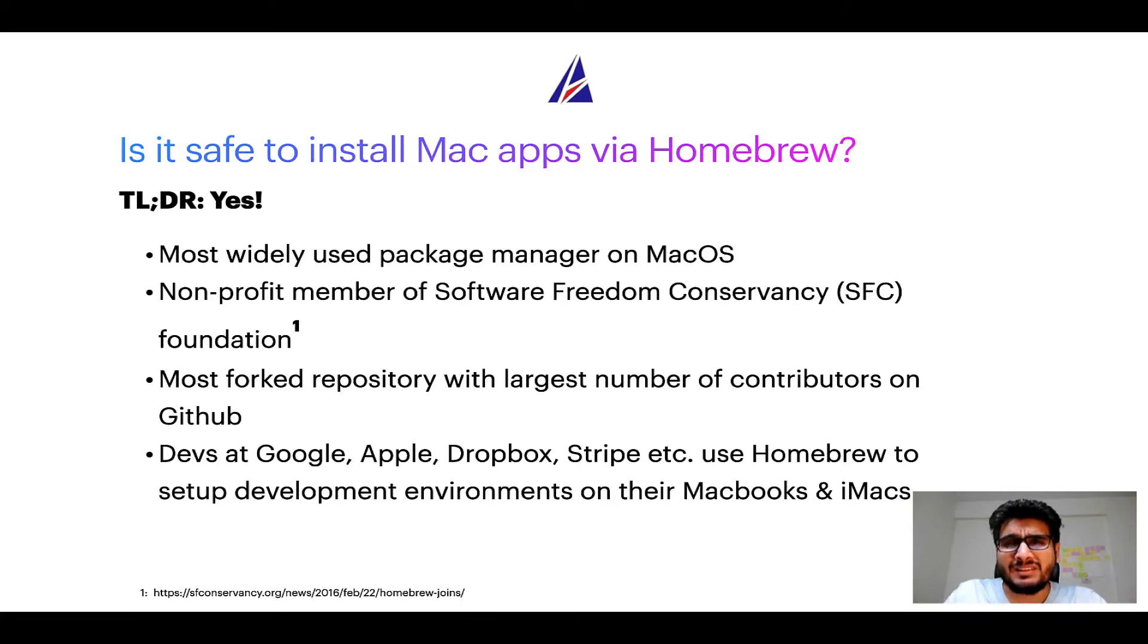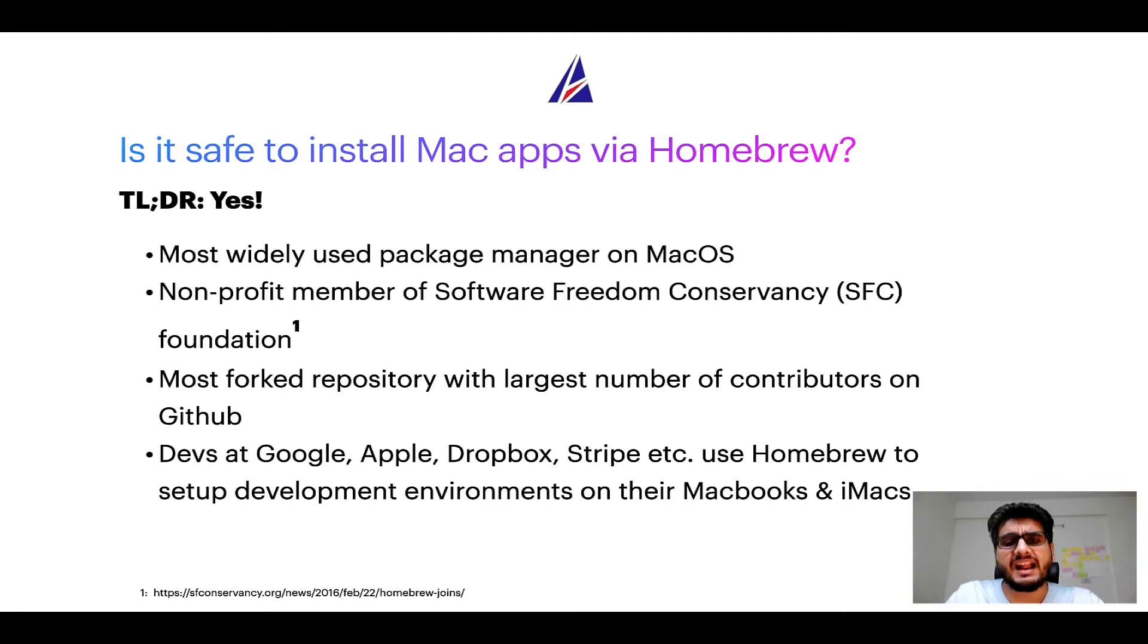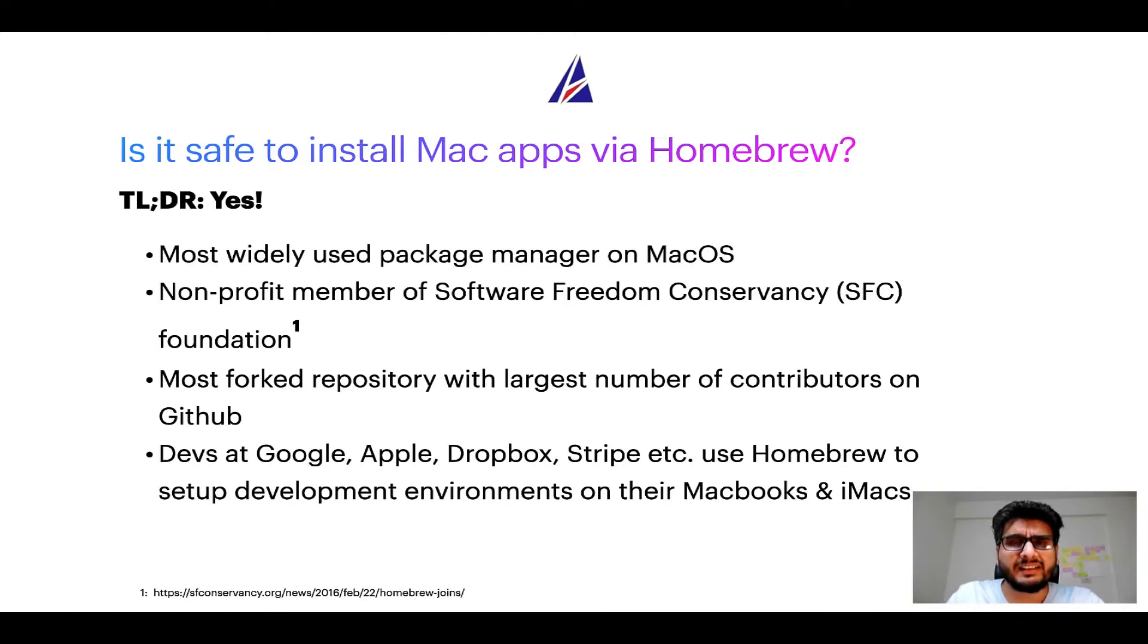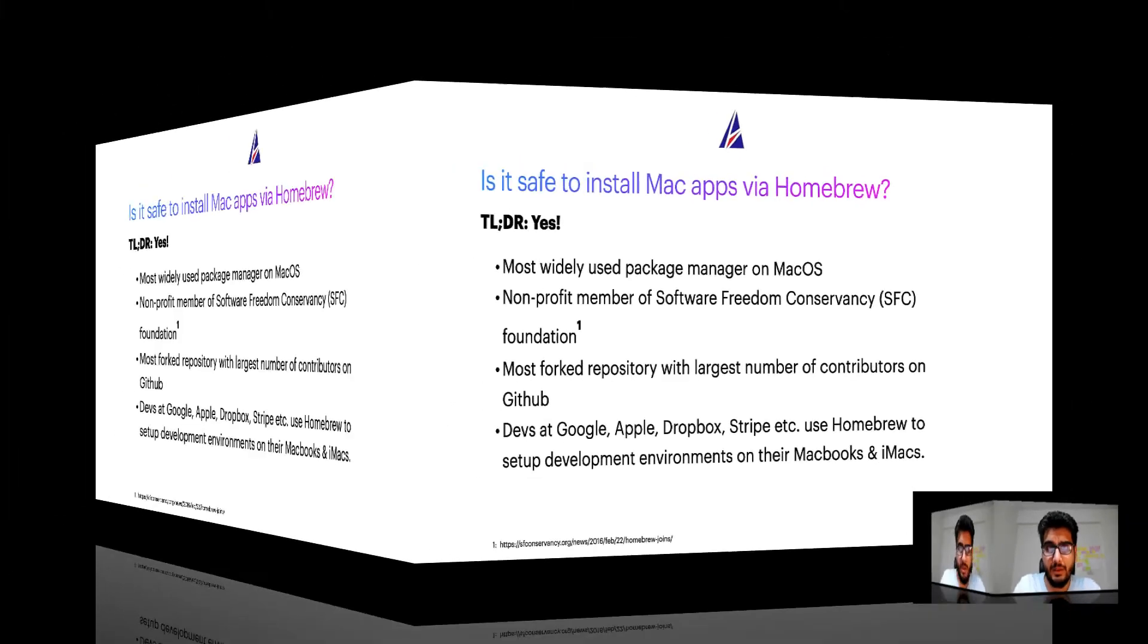Many devs at organizations like Google, Apple, Dropbox, Stripe etc use Homebrew to set up different development environments on their MacBooks and iMacs.